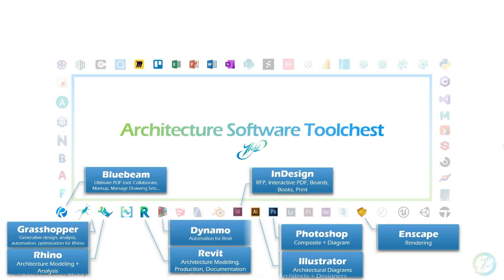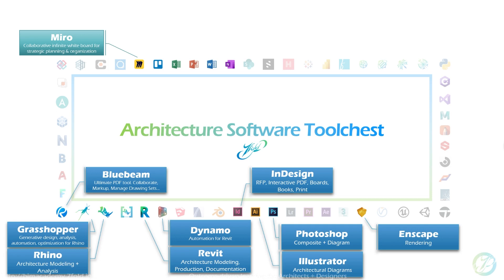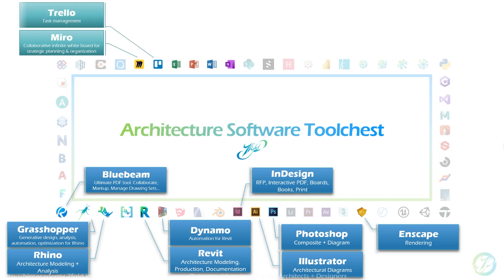Then up here on the top, Dynamo as well is integrated automation for Revit. At the top here, I have a different color for these tools. Miro you may not have heard of, but it's an infinite whiteboard tool that you can put everybody at the same time in the same digital workspace to plan and strategize different workflows. Definitely check Miro out.